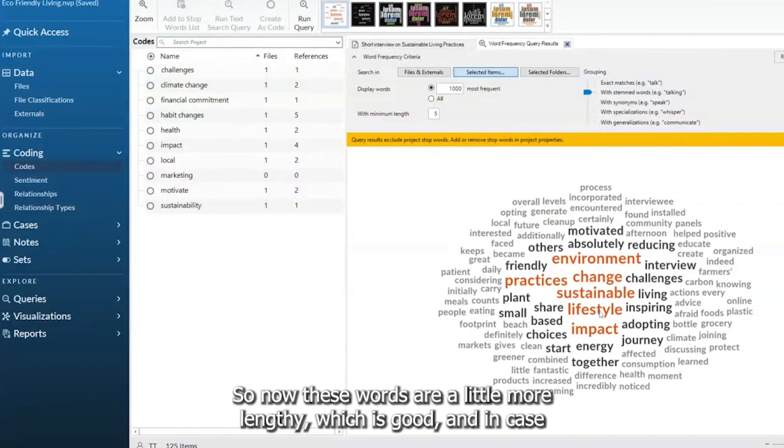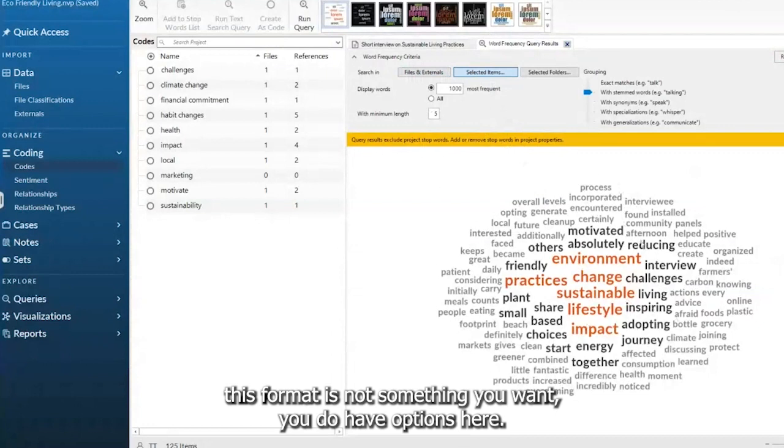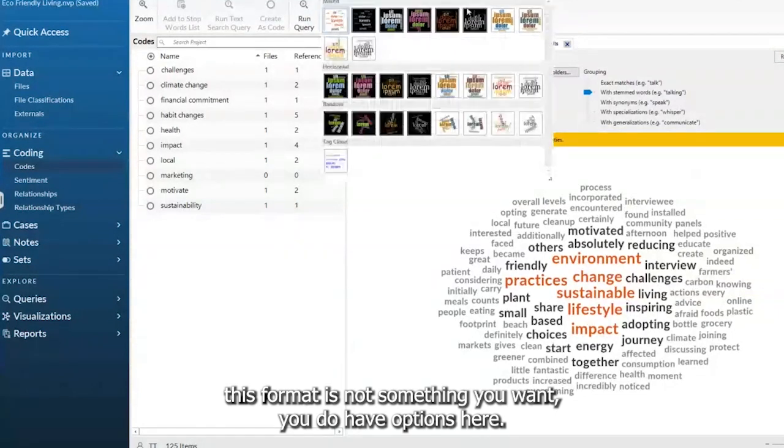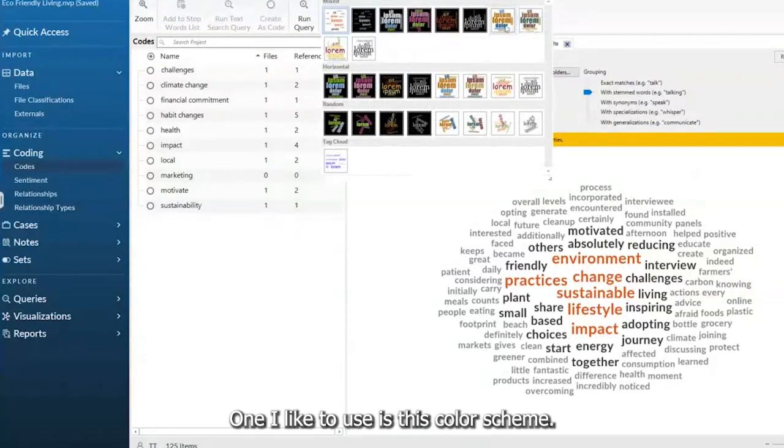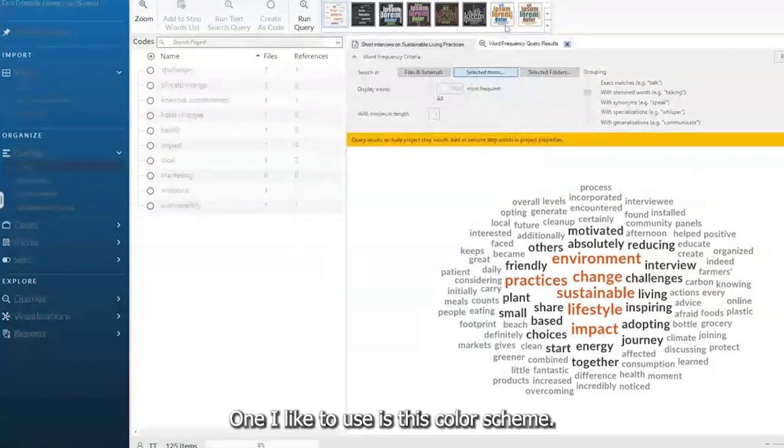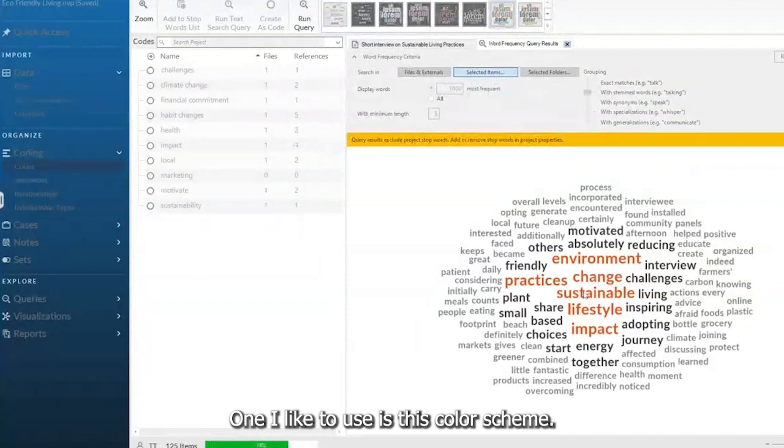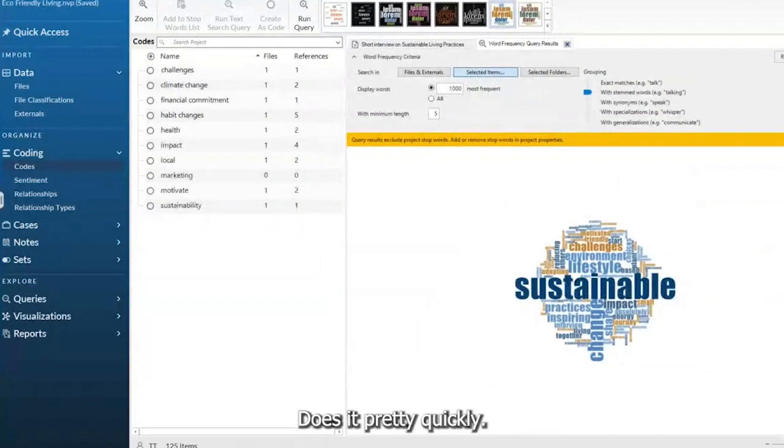So now these words are a little more lengthy, which is good. And in case this format is not something you want, you do have options here. What I like to use is this color scheme. It does it pretty quickly.